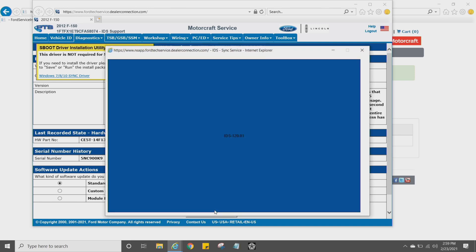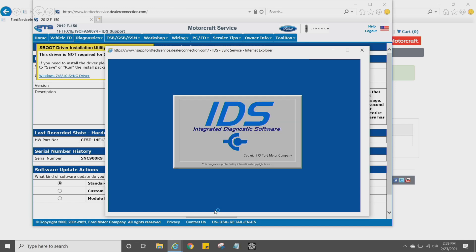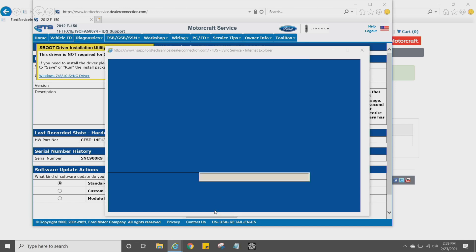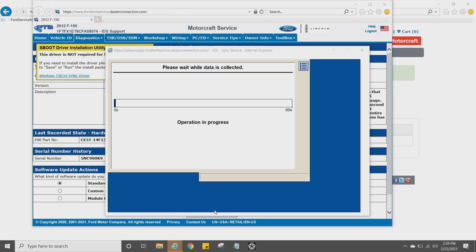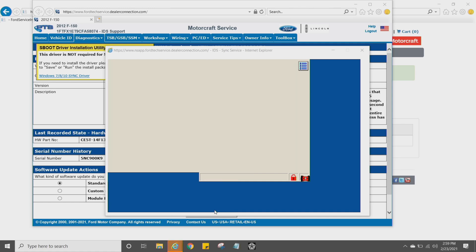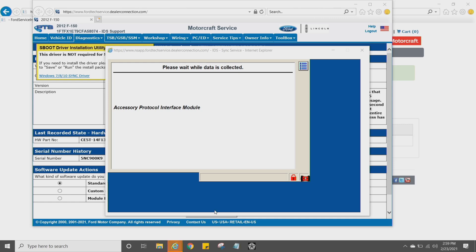It's going to open up a mini-IDS version. So whatever version of IDS you're on, it's going to open it up, and it's going to collect data from the vehicle and identify the vehicle, and it's going to read the version of Sync that's currently in the APIM.